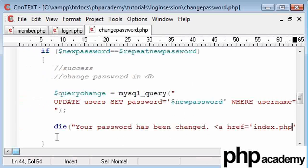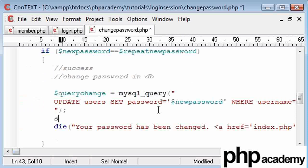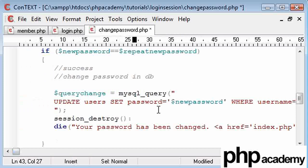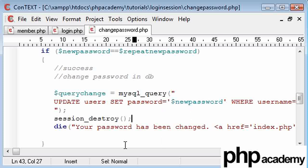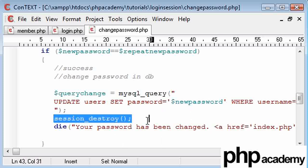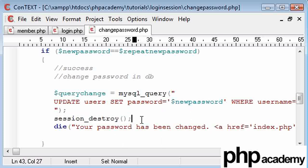And what I'm going to do is just before we kill the page, I'm going to destroy the session. So session destroy. And the reason being is because once the user has changed their password, this link here will take them back to the main page. And this will destroy their session. So they're going to need to log in again using their new password.